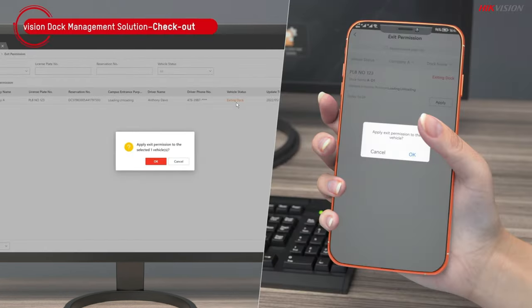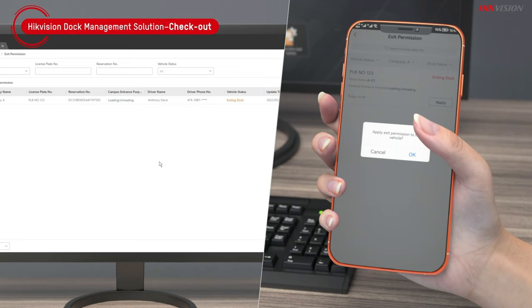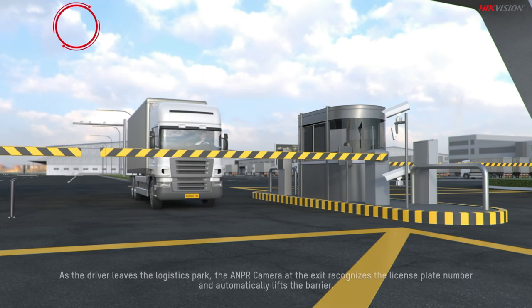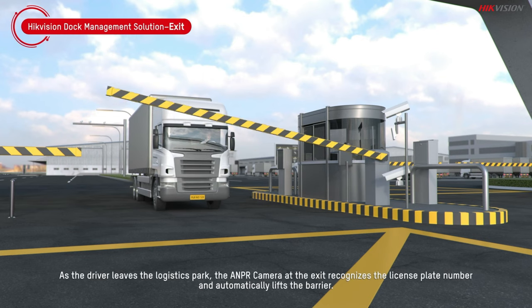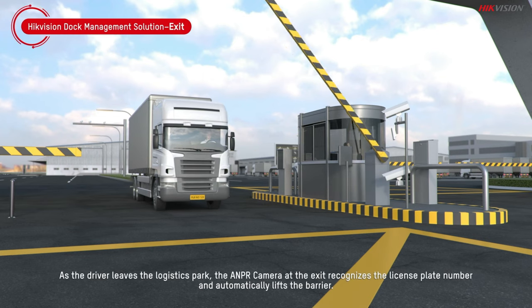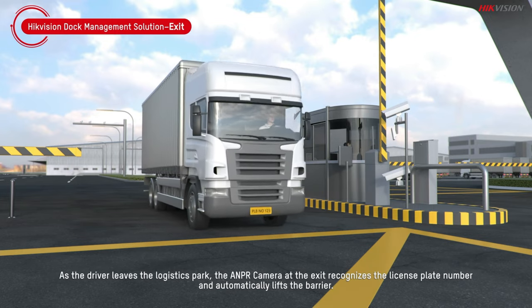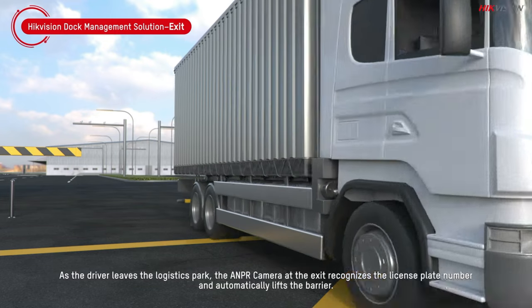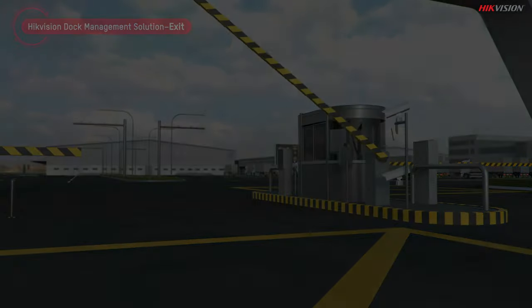When truck drivers complete their tasks, the dock operator can issue exit permission through the web client or mobile app. As the driver leaves the logistics park, the ANPR camera at the exit recognizes the license plate number and automatically lifts the barrier.